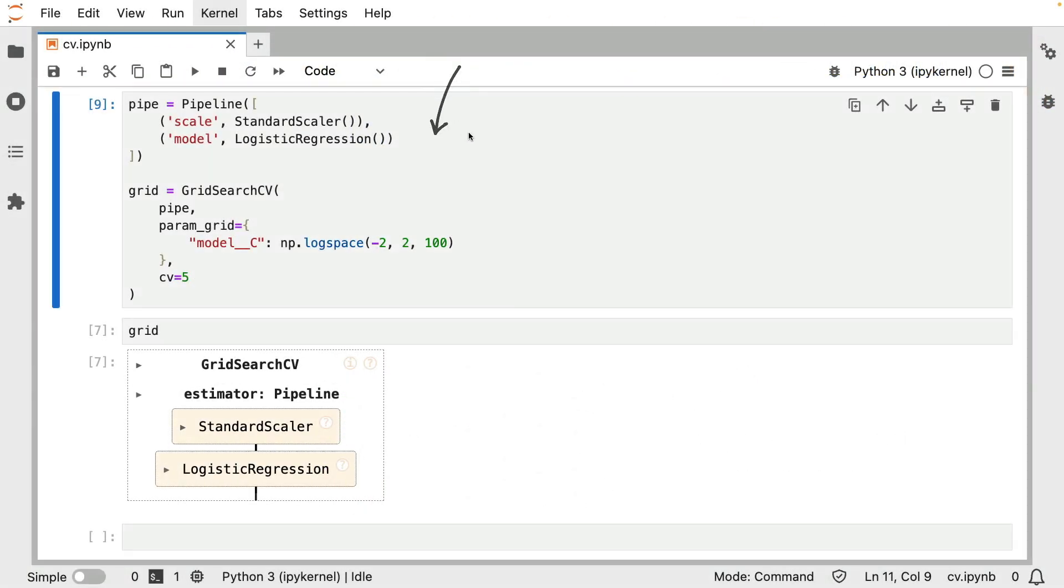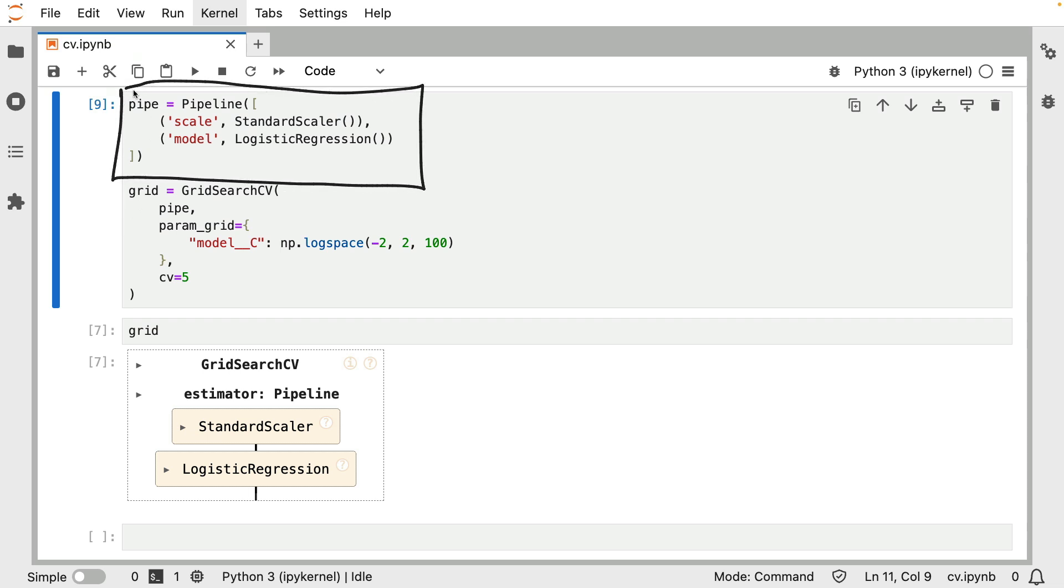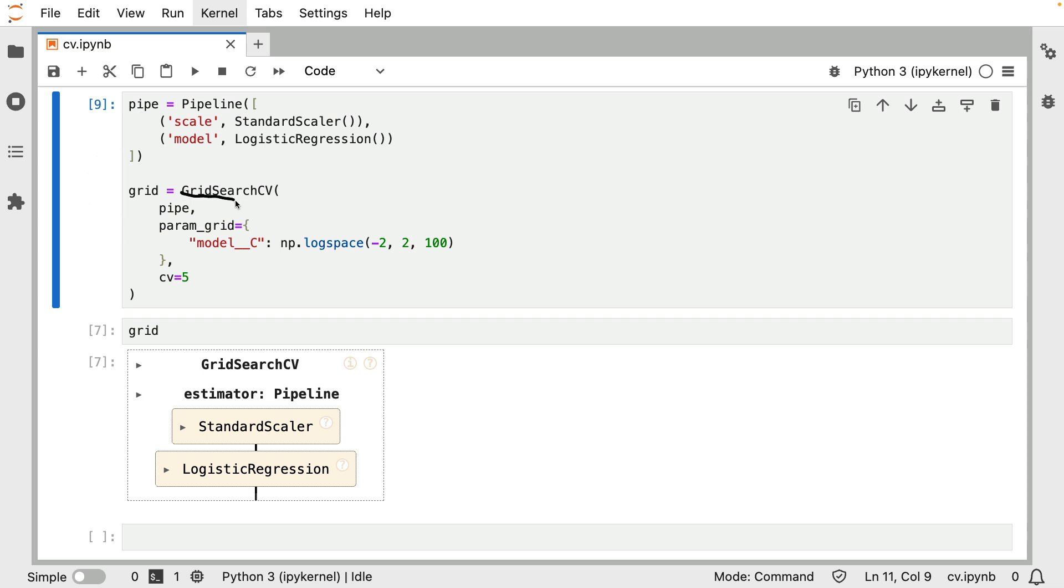I am inside of a Jupyter notebook with a relatively standard setup. I have a pipeline object that contains a few estimators, and this pipeline is inserted into a grid search where I can do some hyperparameter tuning.